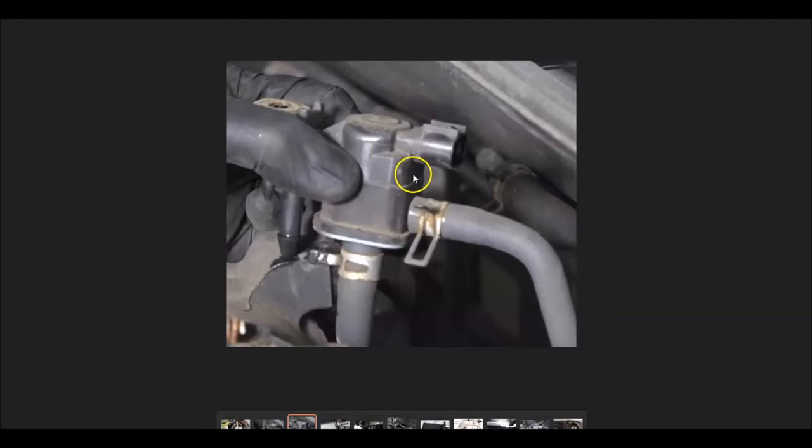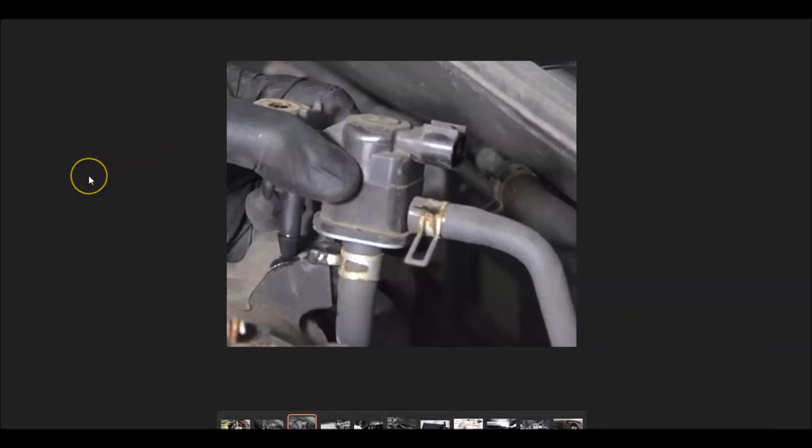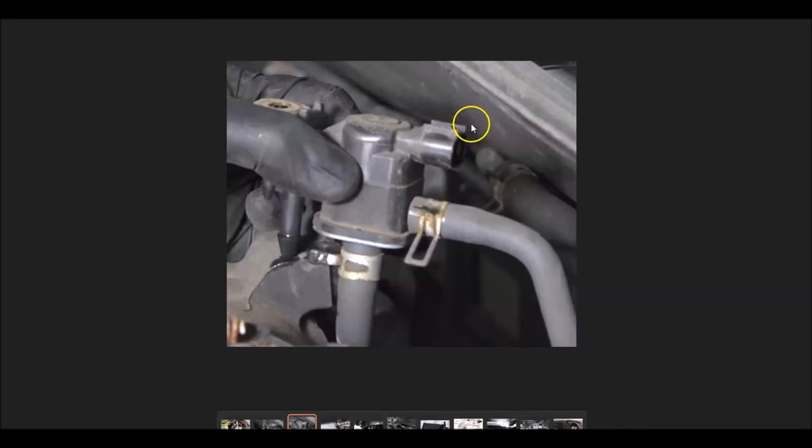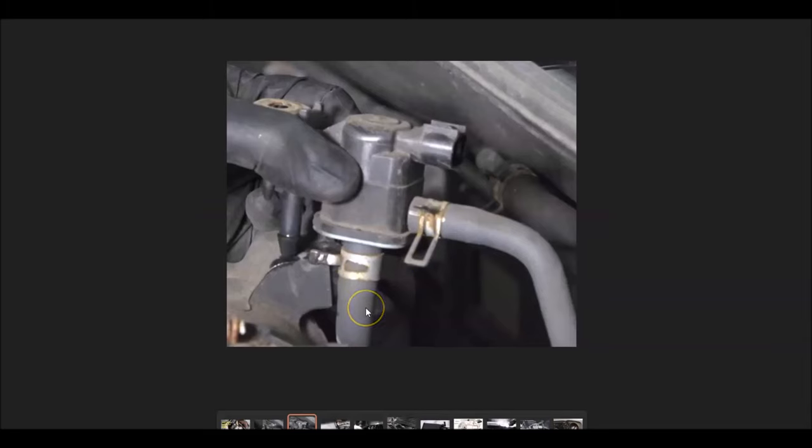What this does is it opens up when the engine's running to let all the vapors go to the engine and get burnt off, and it closes when the engine's not running so they don't escape. It'll have a wiring harness going to it, so be sure to check out the wiring harness. Any open, short, or bad connection can cause the same issues as a bad solenoid. Check all the hoses and everything like this, be sure there's no leak. That would be the last thing to do, go check out the purge valve.